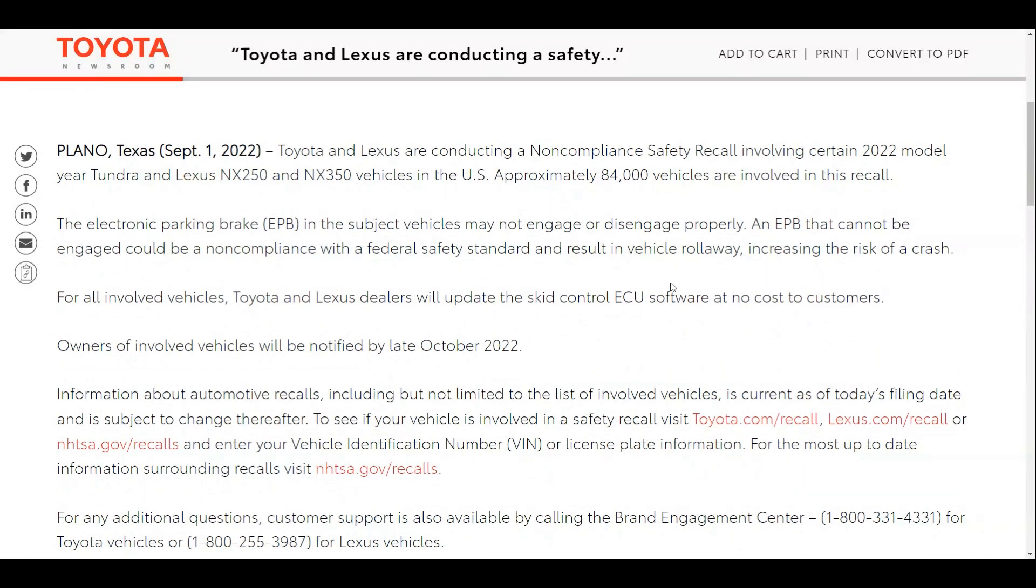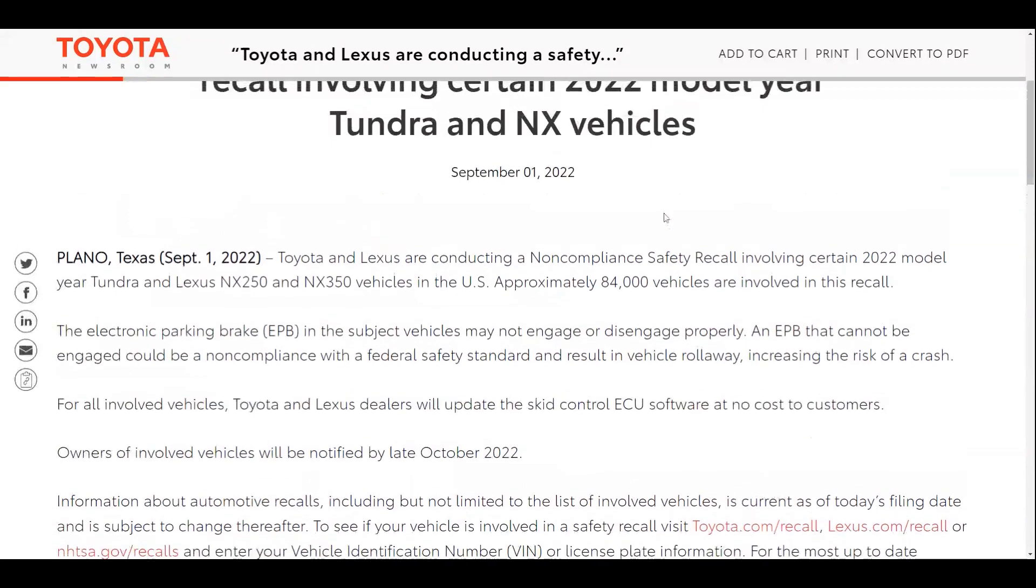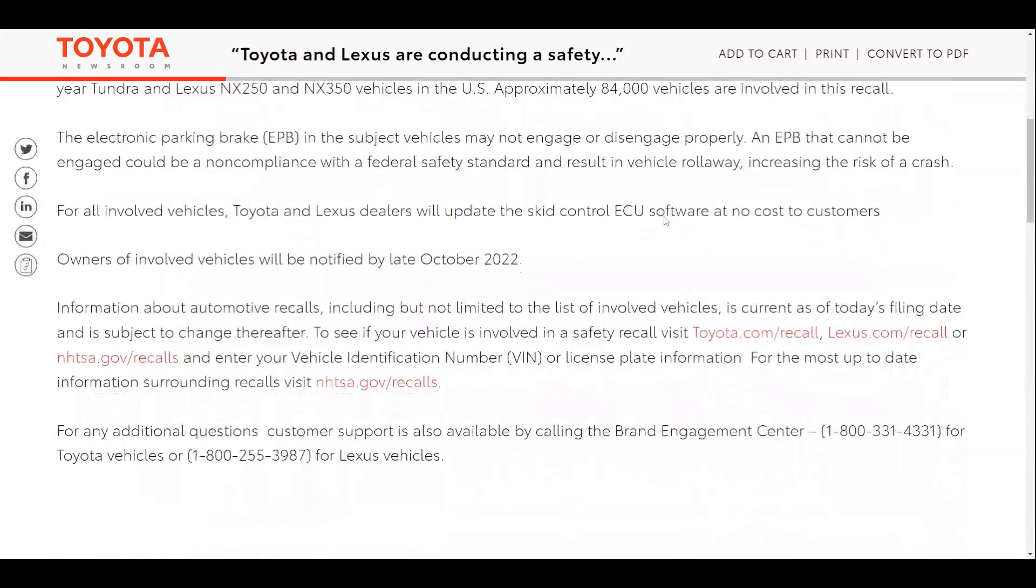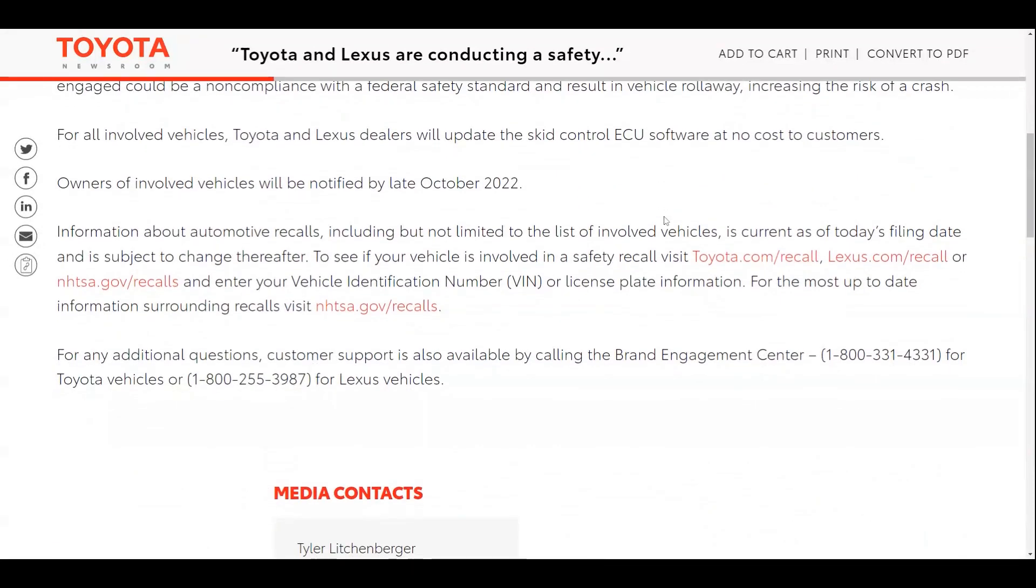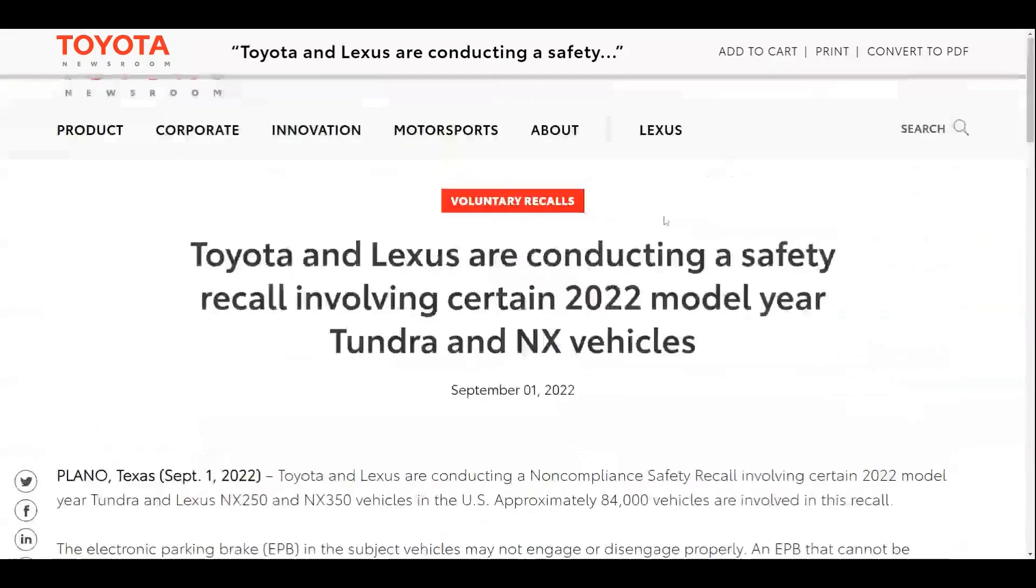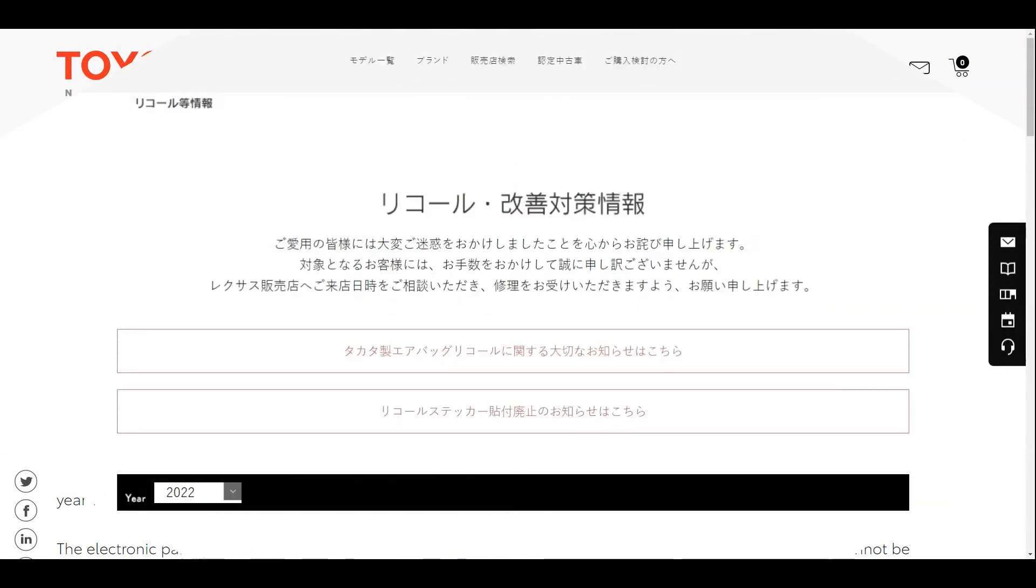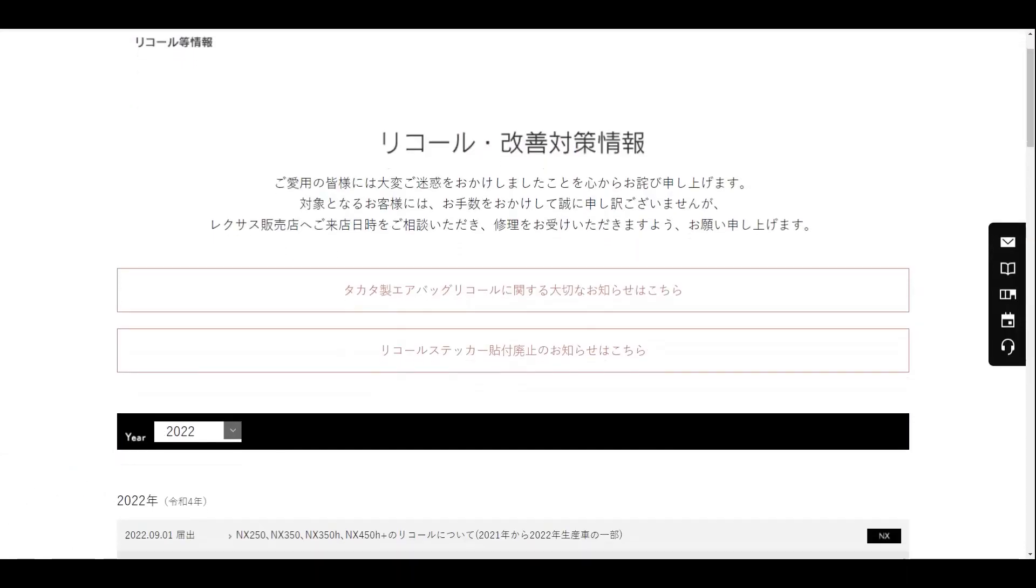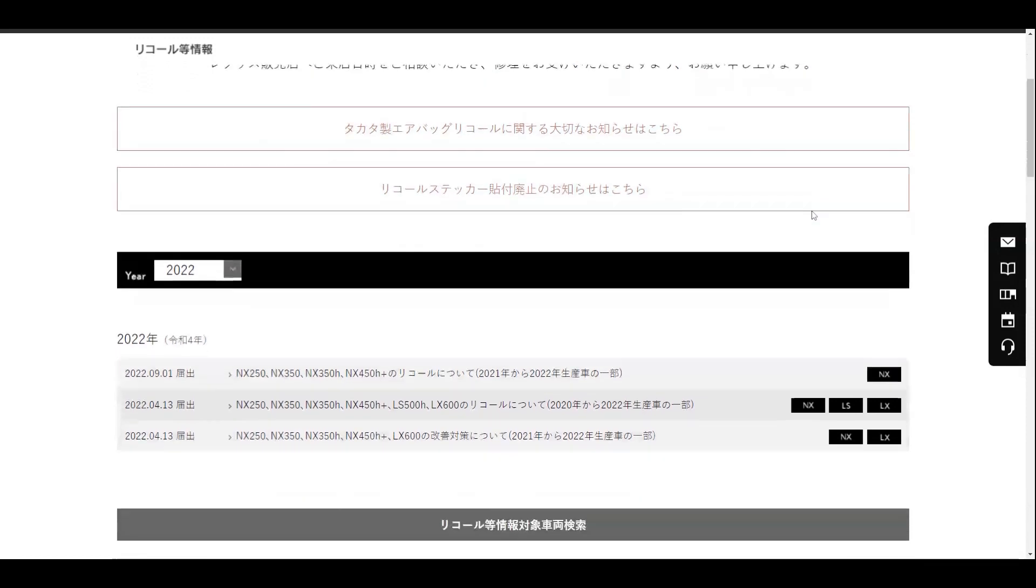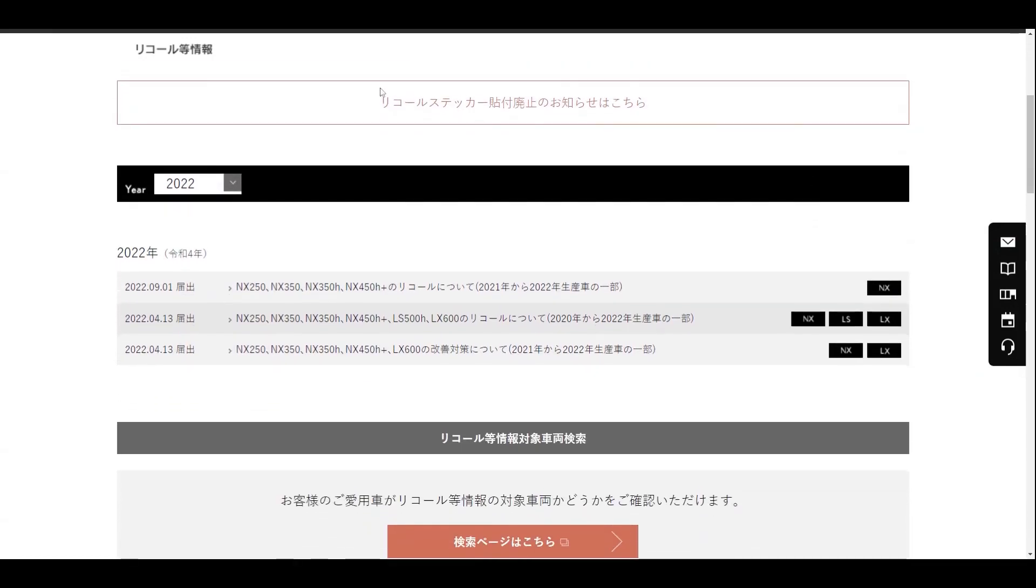This new recall applies to vehicles produced for domestic Japan market and the Australian market. Lexus Japan on September 1st, 2022 filed a recall notice with the Ministry of Land, Infrastructure, Transportation, and Tourism for the Lexus NX.